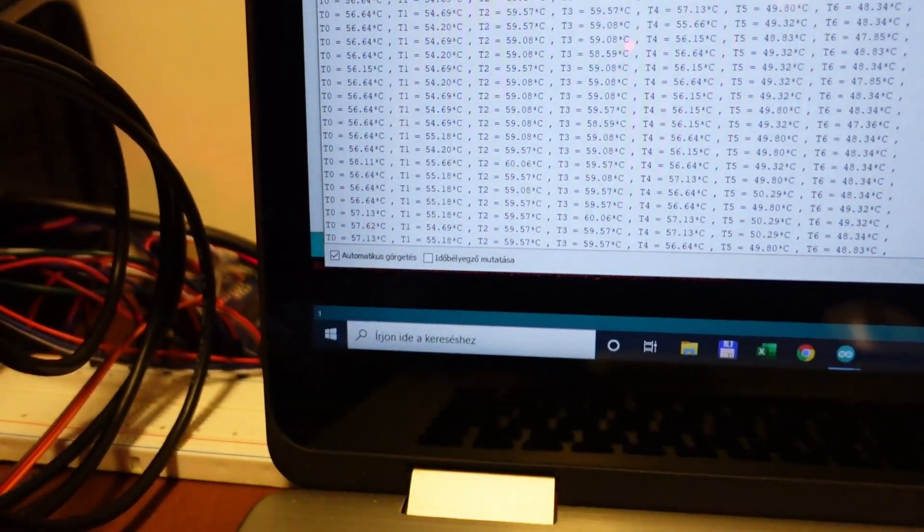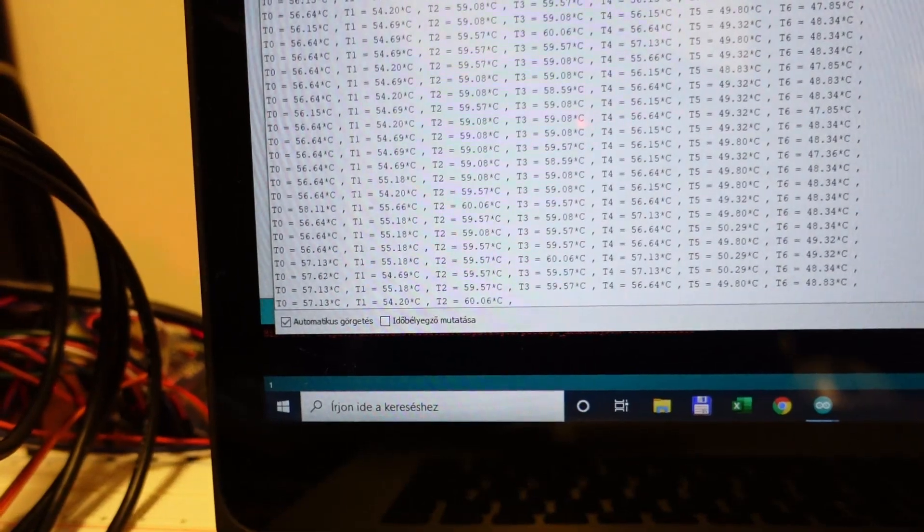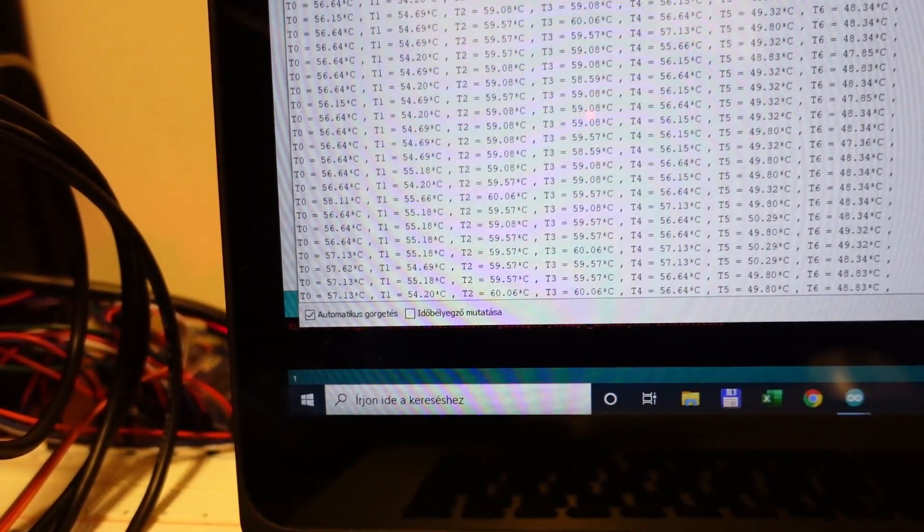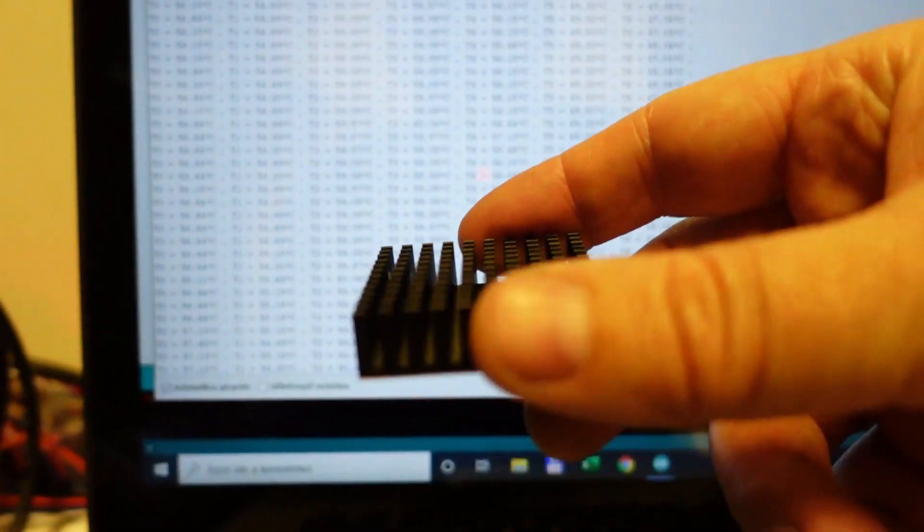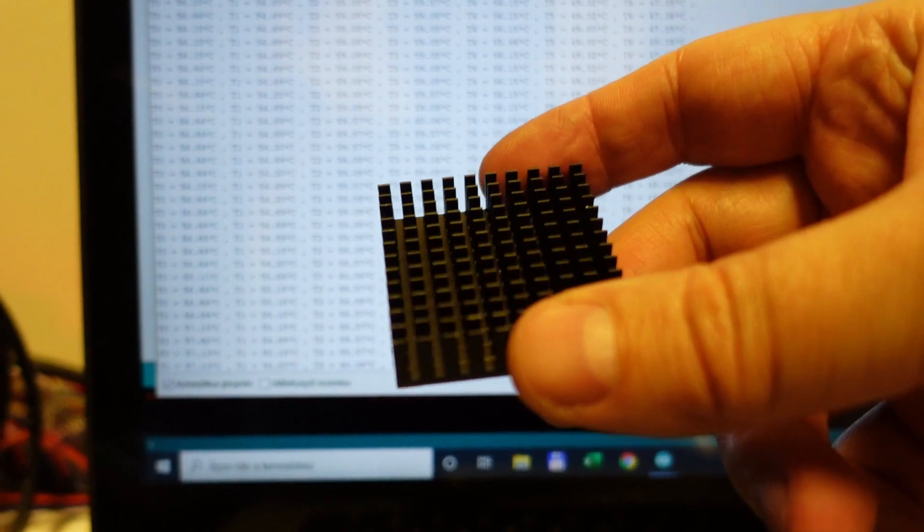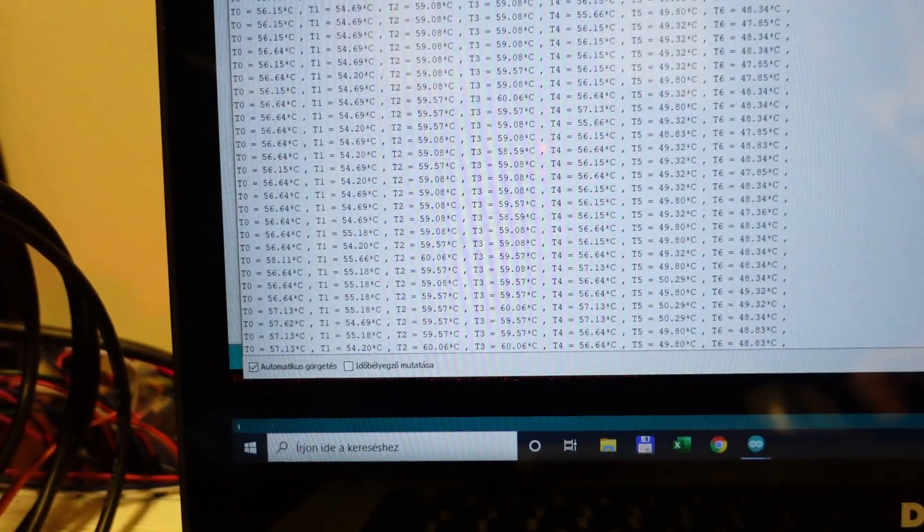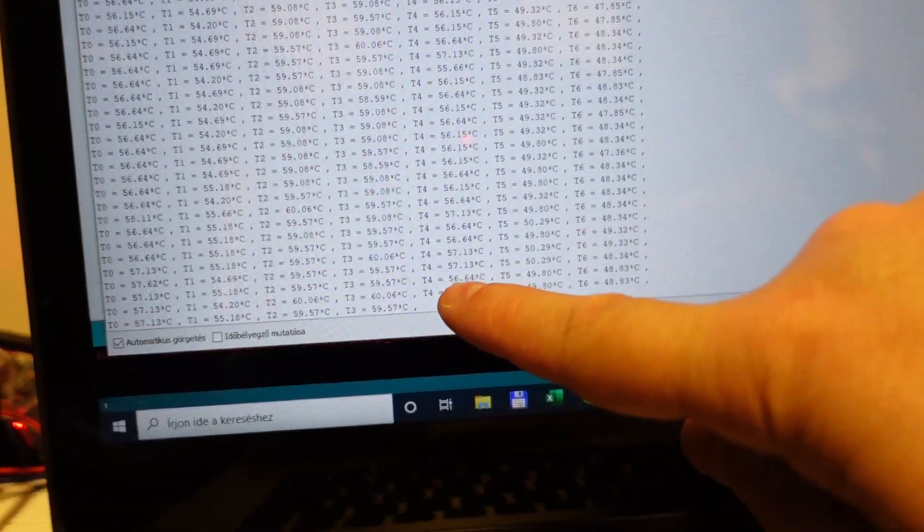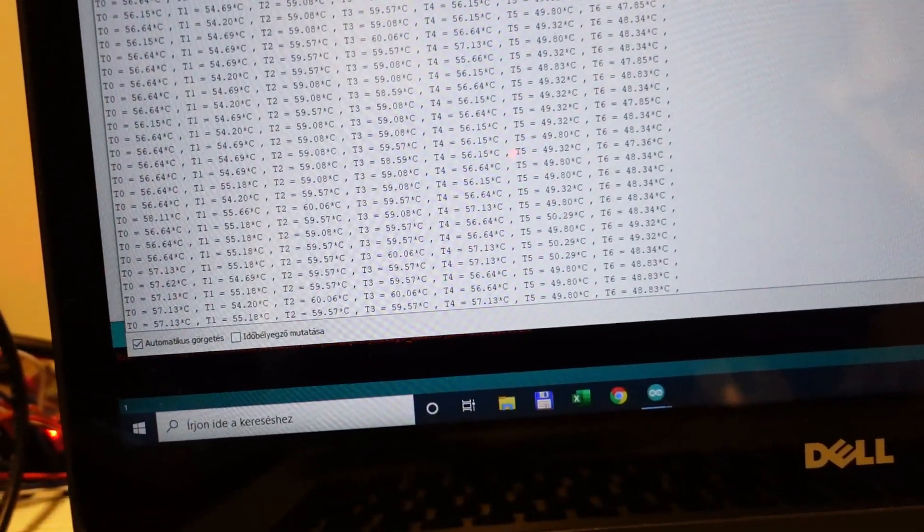And the T1 that's the X axis it's 54, 55. I hope it stabilized so because I want to use this heatsink on it. If I can place it somehow. And this is what I am worrying about the T4 the mainboard temperature.